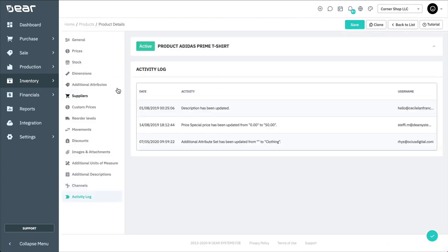The Activity Logs shows you any changes that users or the system has made to the product record over time.